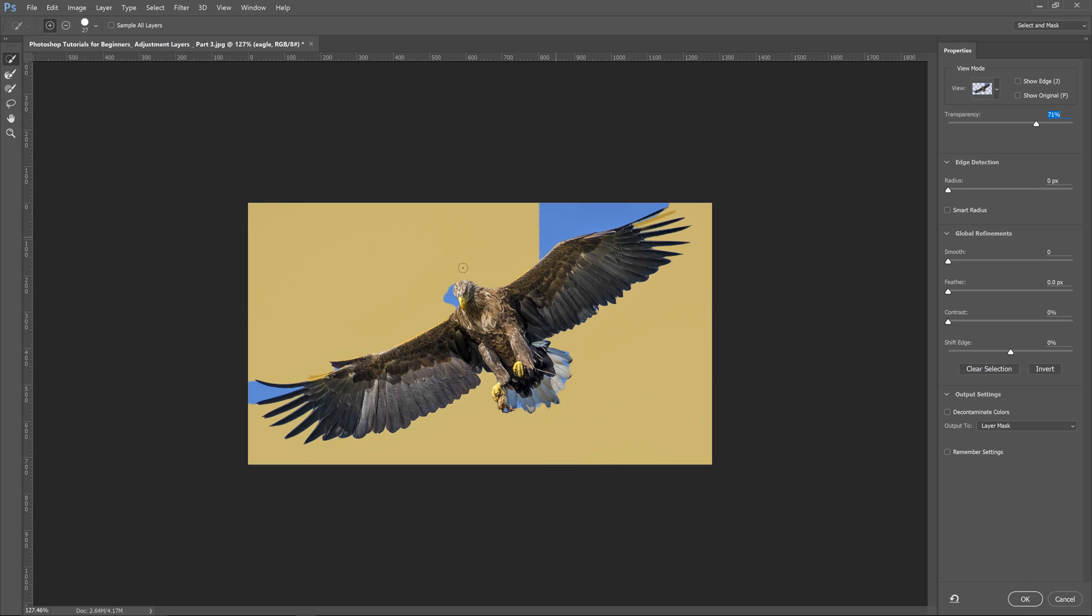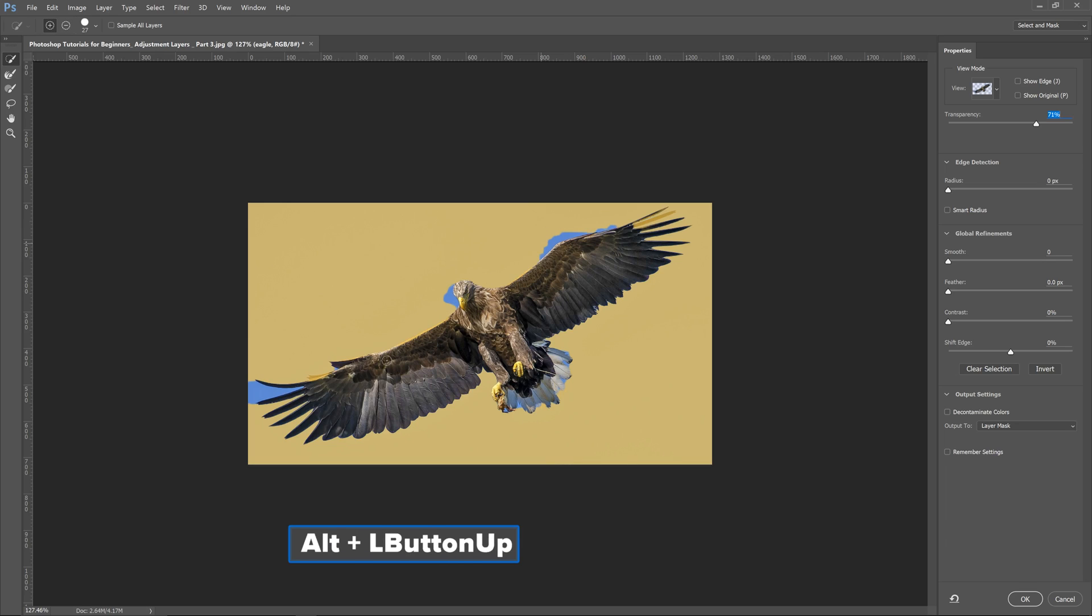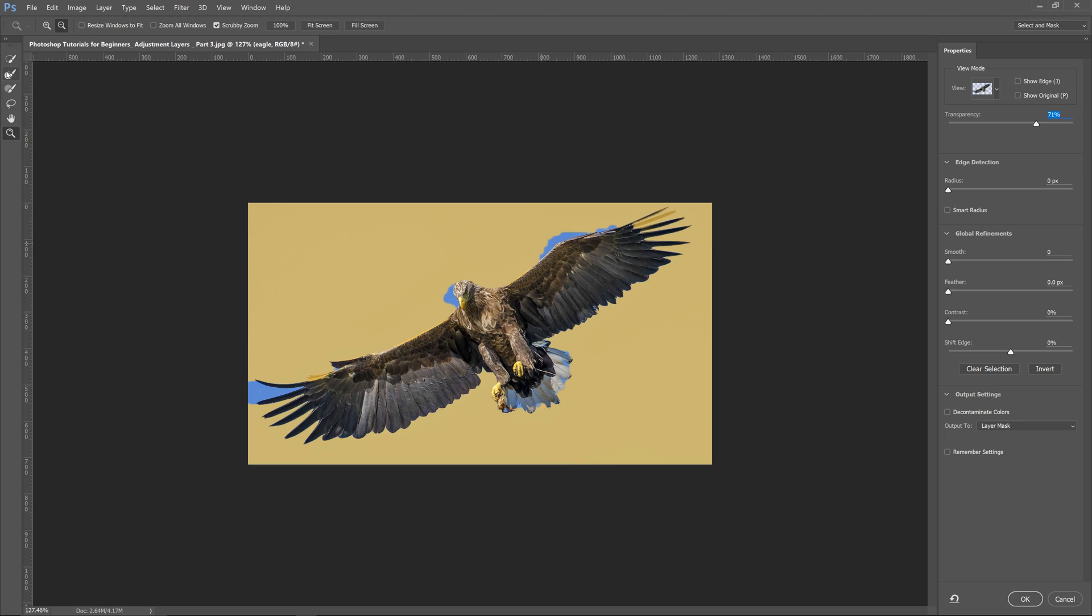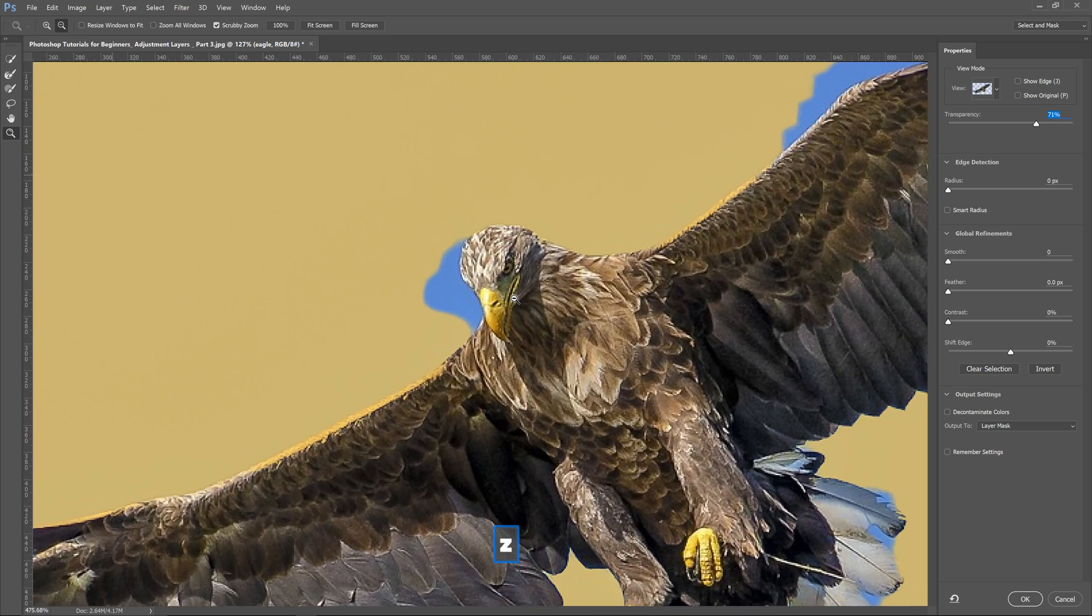I'll use my alt key to remove some of this. If you're familiar with refine edge, it's still here. You can just click on this option or use your R for shortcut key.